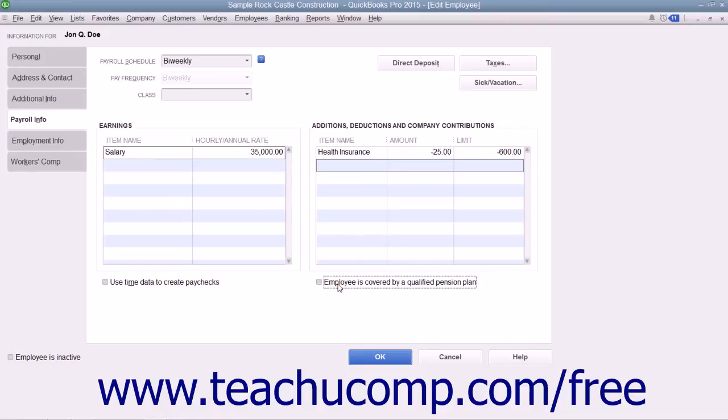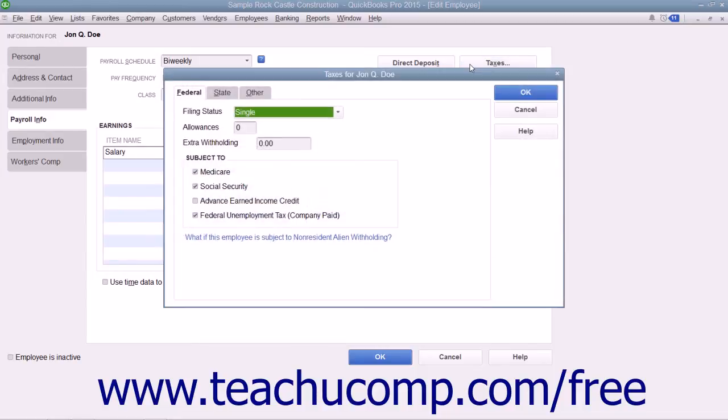Then set the employee's payroll tax data by clicking the Taxes button to open the Taxes dialog box.